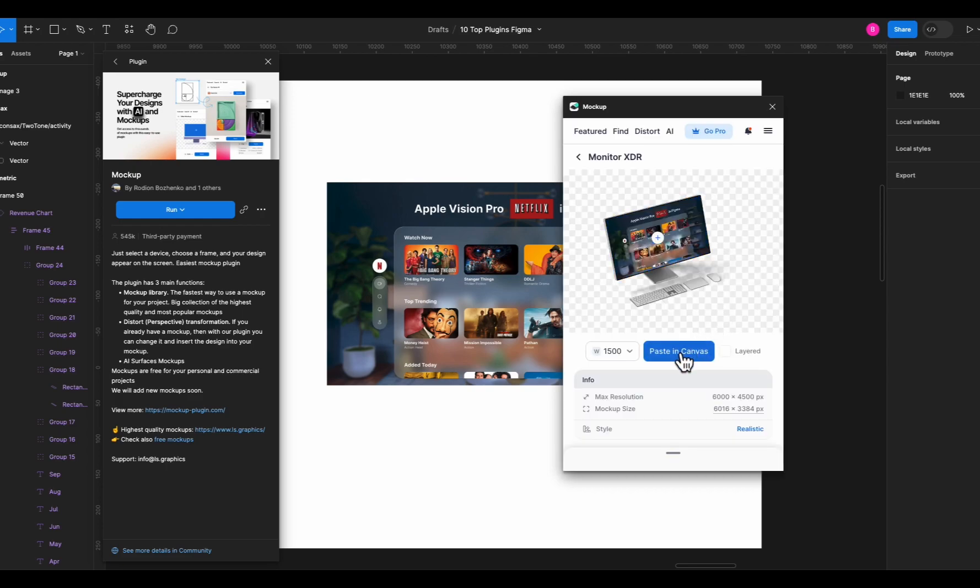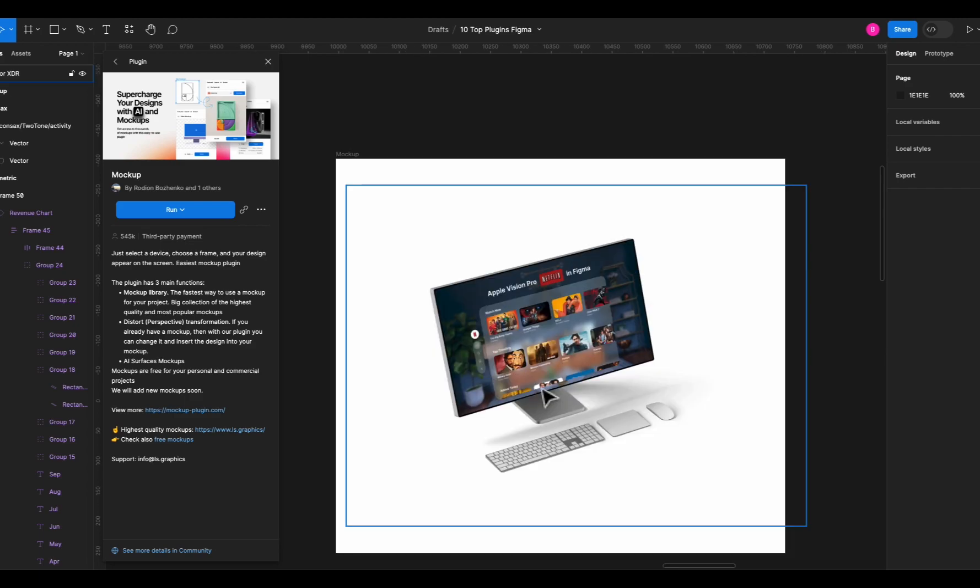Now hit paste on canvas and boom, there you go. A beautiful mockup for your designs all ready to go. Super cool, right?